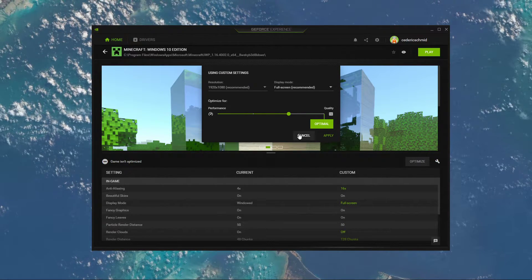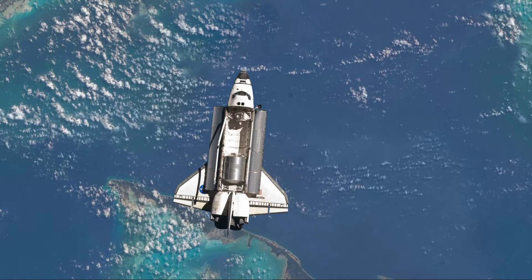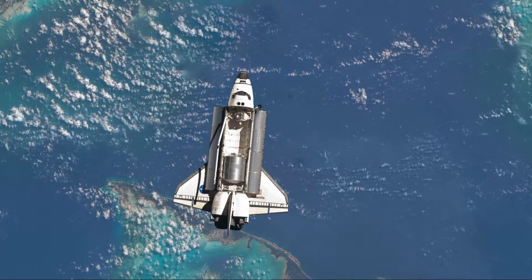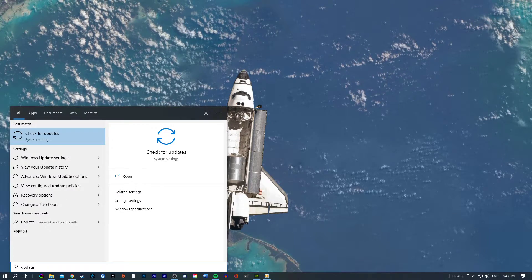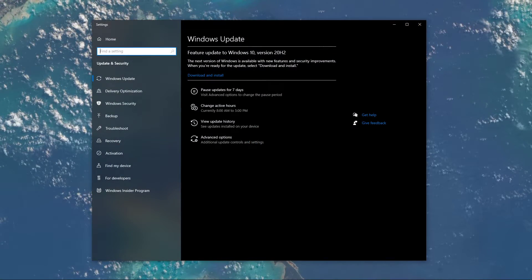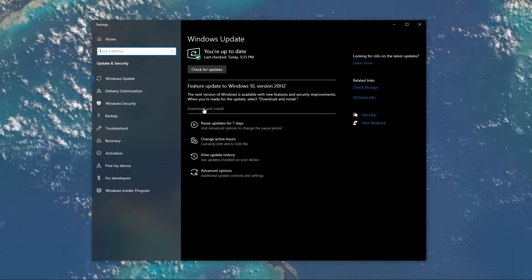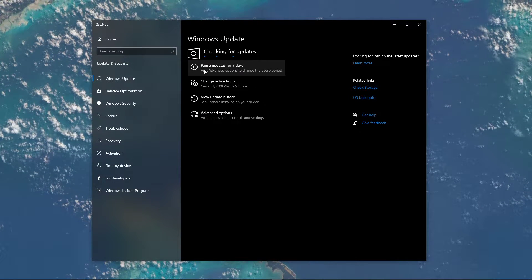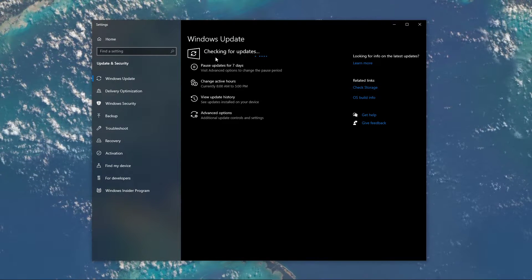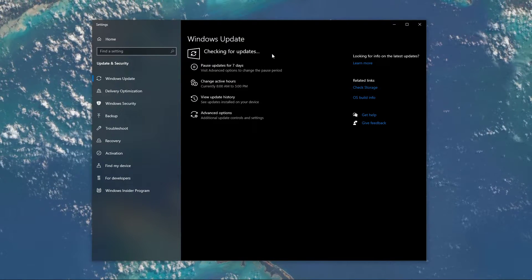When this is done, you can close this window and search for Update to open up your Check for Updates system settings window. Here, click on Check for Updates, and after downloading the latest OS update, make sure to restart your PC.